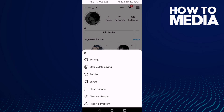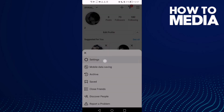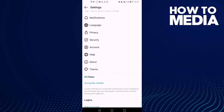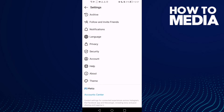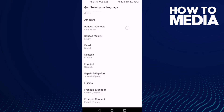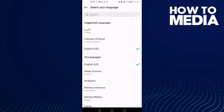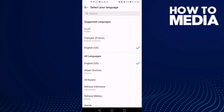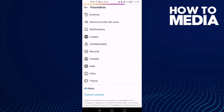Click the three lines in the top corner and here you will find Settings — click on it. Then click on Language, and here you will find the language settings. If you want to change it, just select any language you want and click on it.